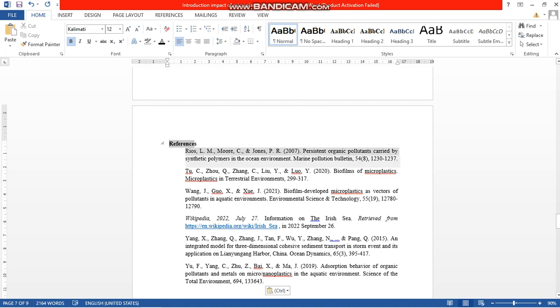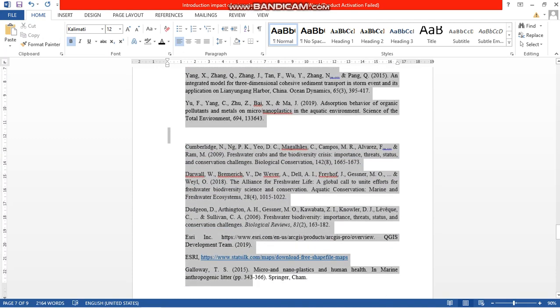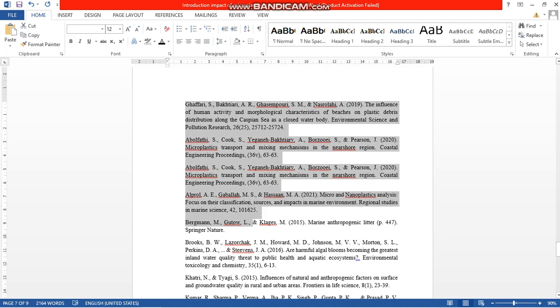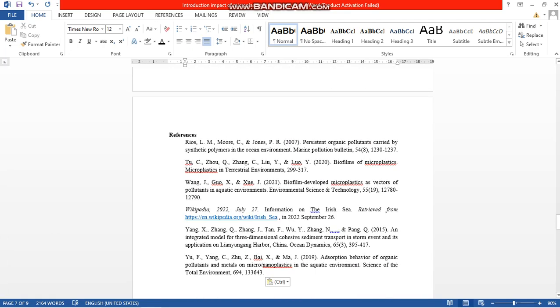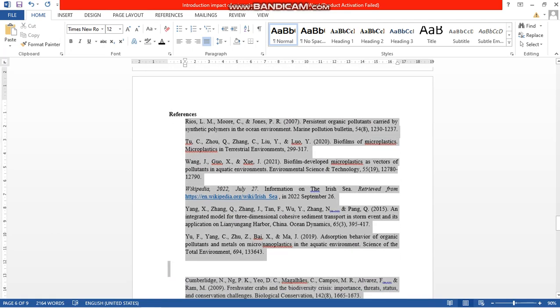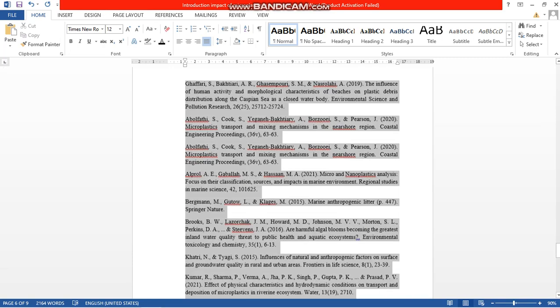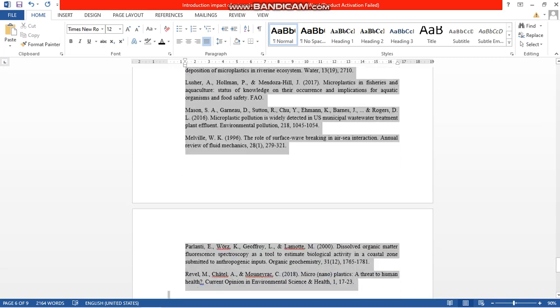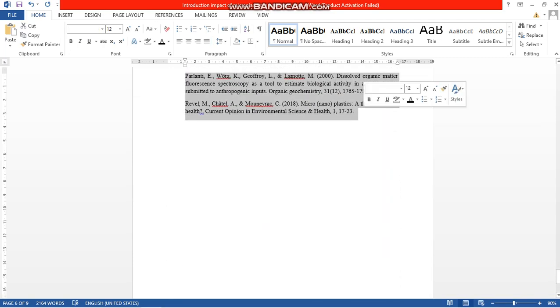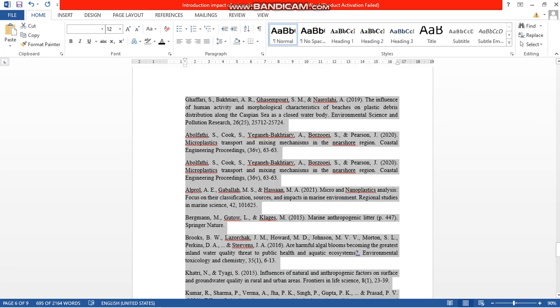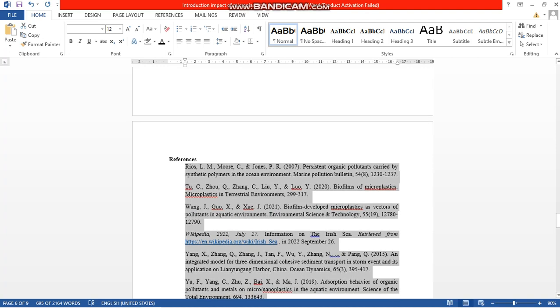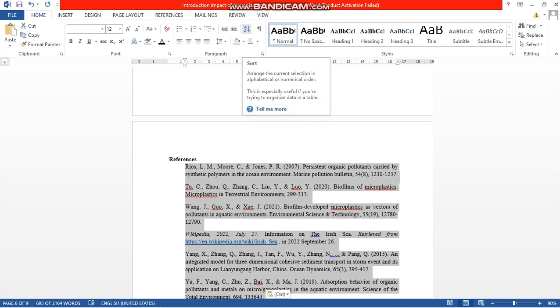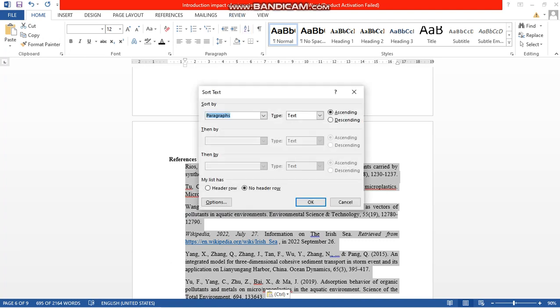select all the references first. Select all the references first. Now go to here, just below Review. Click here and here,